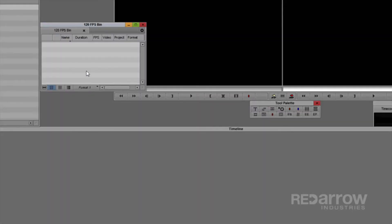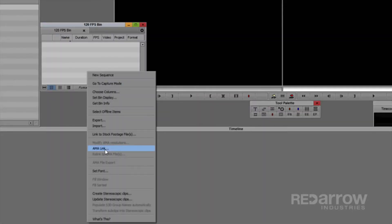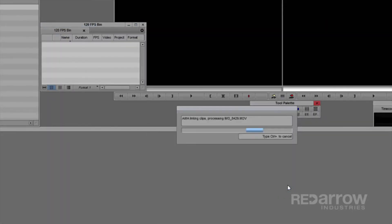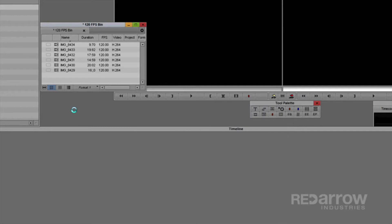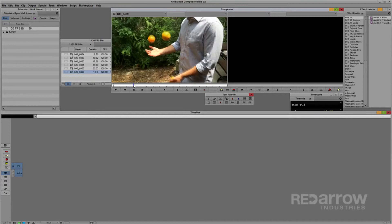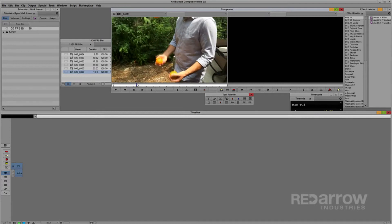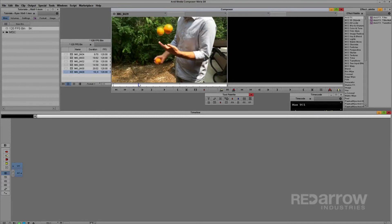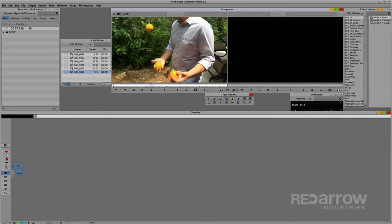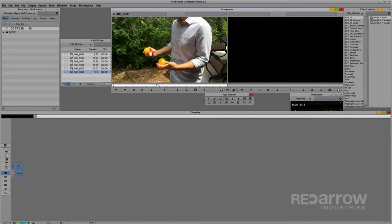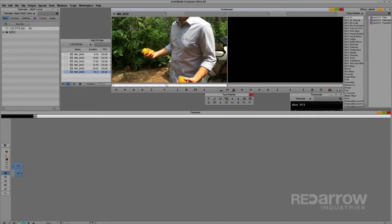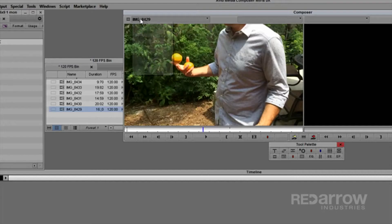So we will AMA link to our iPhone clips. Typically I would transcode to the desired format and be finished. However, if I scrub through this you can see that it is really choppy, and we can't transcode it because it will convert to the project frame rate, which would effectively throw away the majority of our frames.